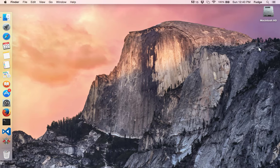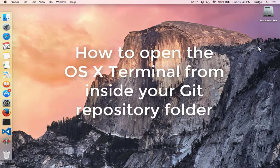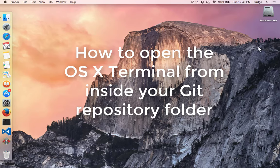Hello, my name is Michael Fudge and I'm here to demonstrate how to open your terminal window on your OS X Mac computer in your git repository folder.